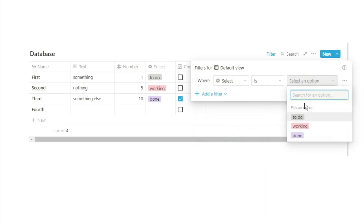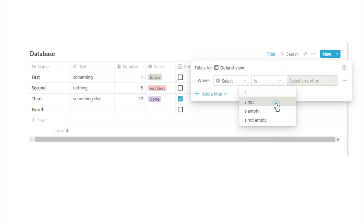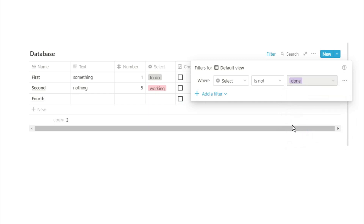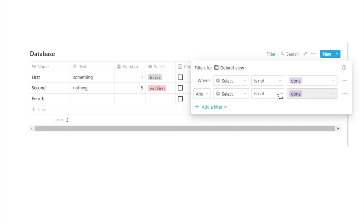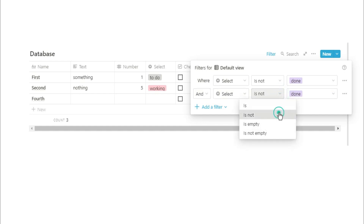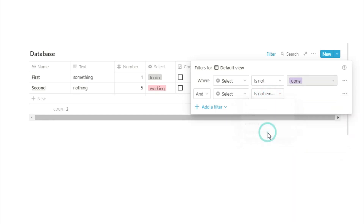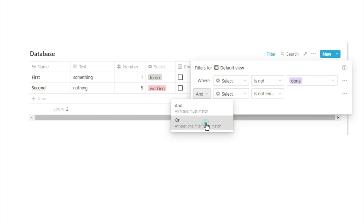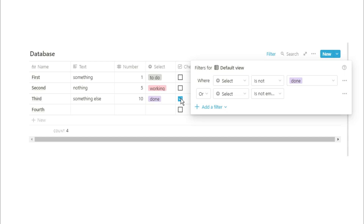When you start adding filters in, you can really dial down on the information to what you want. So we're going to look for things where the select property is not 'done', showing everything that doesn't have 'done' as part of the select property. But I also don't want to see pages with nothing in there, so I'm also going to ask if the select is not empty. If I wanted that information to show, I could change 'and' to 'or' — so it's looking for select not 'done' OR select not empty, picking pretty much everything in that case.